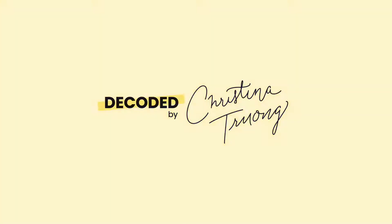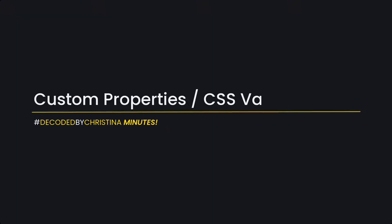Welcome to Decoded by Christina Minutes. Today I'm going to talk about custom properties, also known as CSS variables. Let's get started.